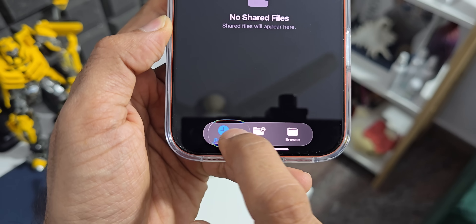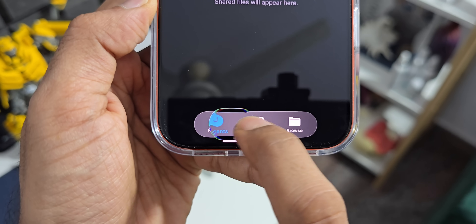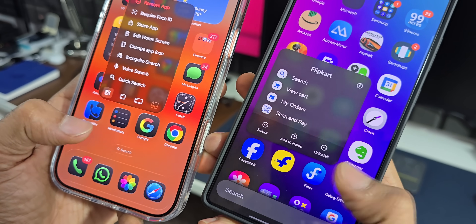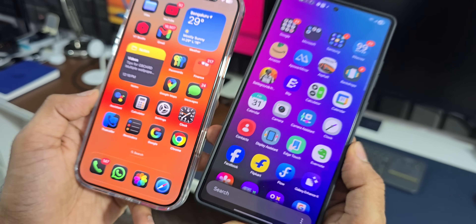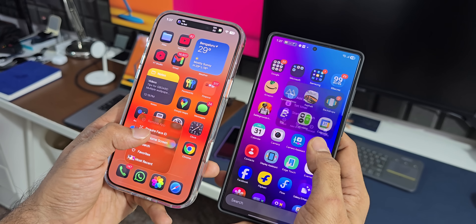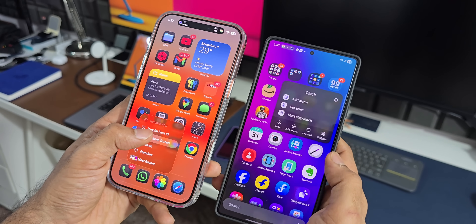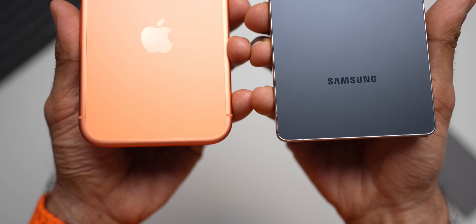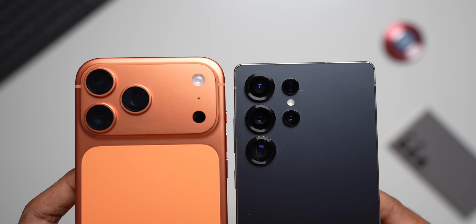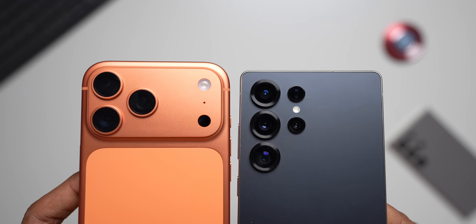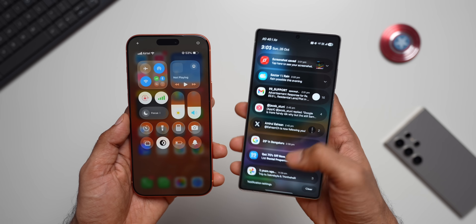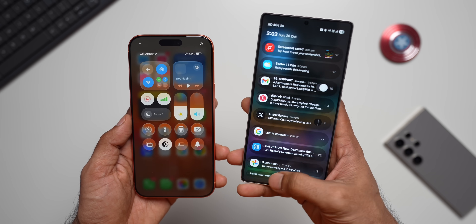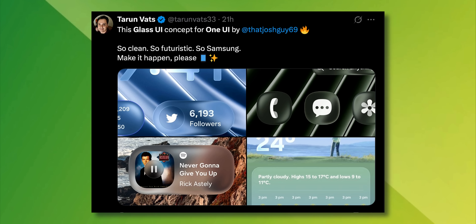Don't get me wrong here. It is just the perception that whatever Apple does is the best in the industry — that is why a lot of people follow it, and people just tend to start liking it. But that is not the reality. It is not that whatever Apple does is the best; it is just your perception. It would be great to see Samsung coming up with their own glass effect and not copy iOS 26.